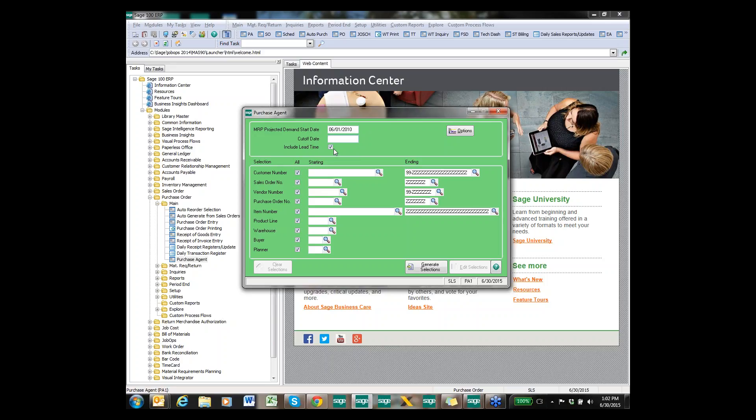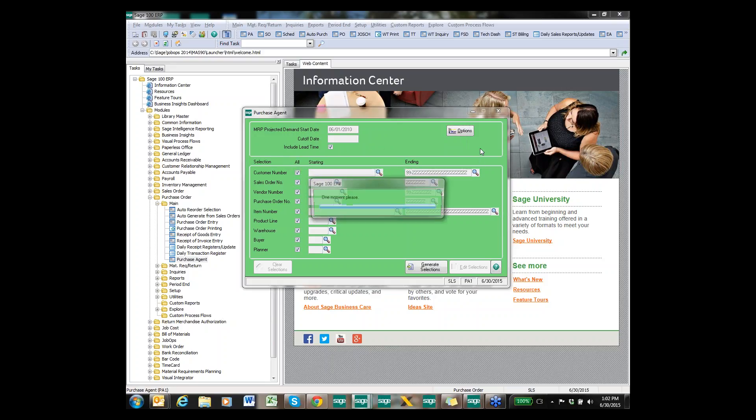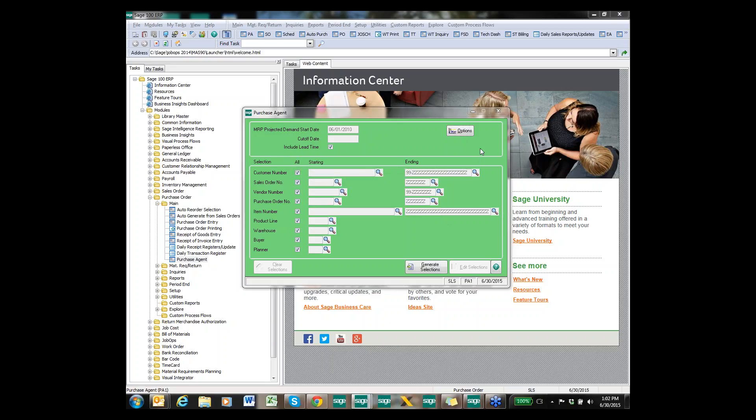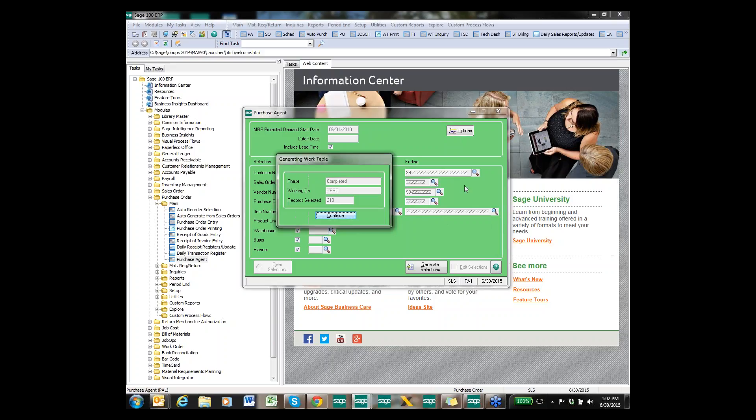You can generate it by specific customer sales orders, basically anything that you see on the screen you can run a specific filter for it. But I'm going to generate it for everything and it's going to go through and tell me everything that it was able to find that we need to purchase.